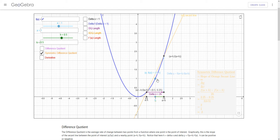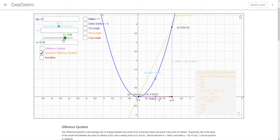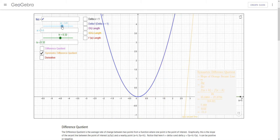Vertically there's less change between the first point on the left and the point of interest than there is from the point of interest up to here. But horizontally the change is the same: h from each one. So delta x is 2h going all the way across. 2 times 0.5 is 1, and 2 divided by 1 is 2. So the slope of that orange secant line is 2. We can see what happens as we change h or as we change a.